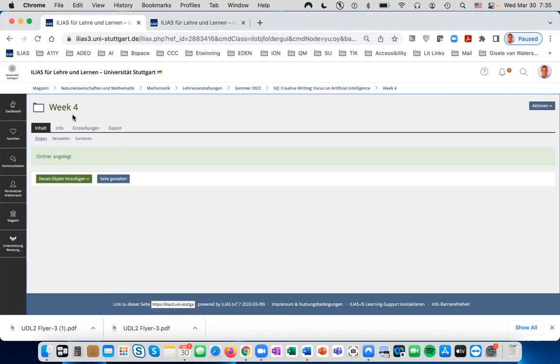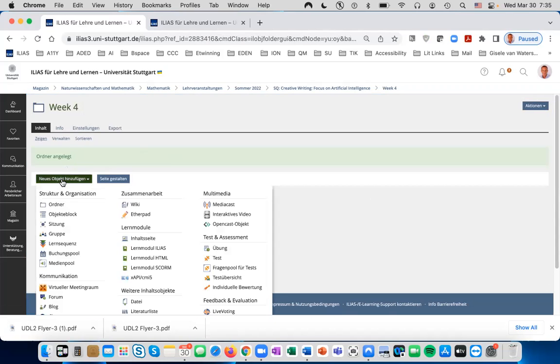You will now be in the new Ordner. To create a forum, click on Neues Object hinzufügen and the drop down with all of the tools in Ilias will appear.